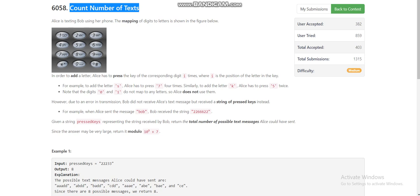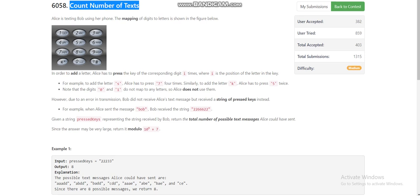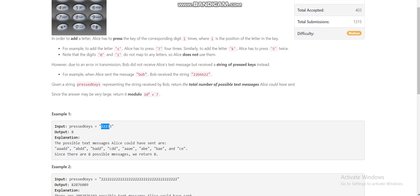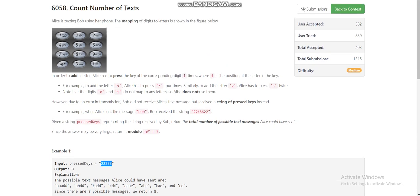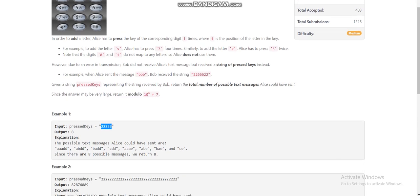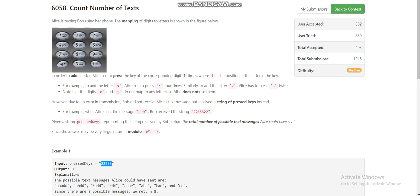The problem is 'Count Number of Texts'. We are given an array, like a string of digits, and you can see on the front screen it looks like the keypad phones we used to use. Here 2 can represent ABC, or 3 can represent DEF. So if we press 2 two times, the corresponding character will be displayed. We have to find the number of different strings formed by pressing these keys — for example, 2 2 2 3 3.